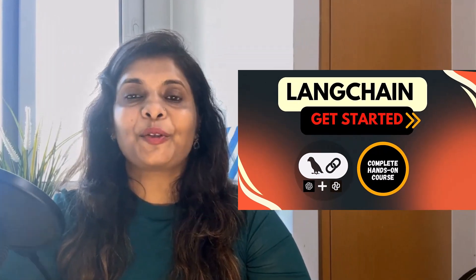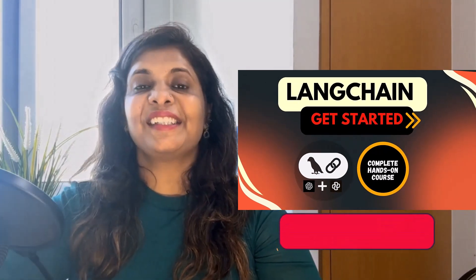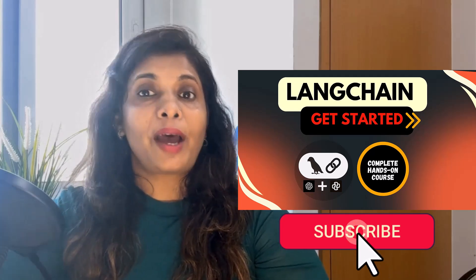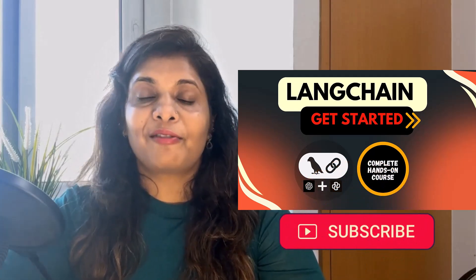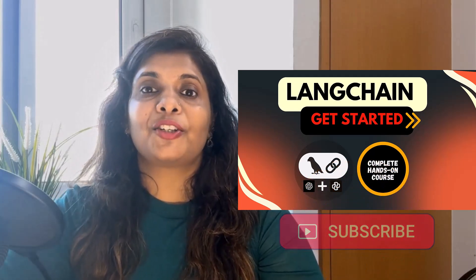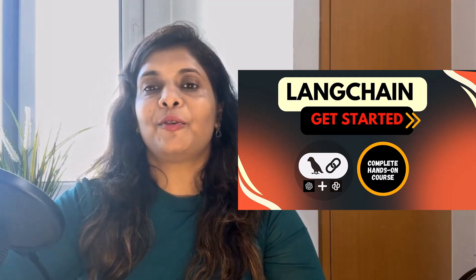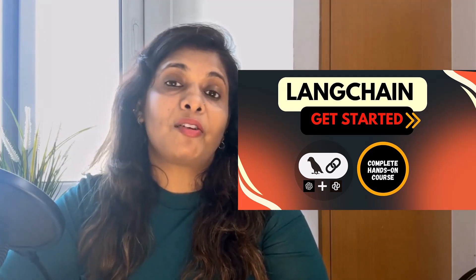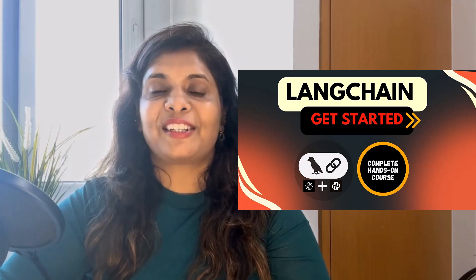Hey there, how are you today? Welcome to my complete LangChain series where we will go hands-on with projects, real-world applications, and everything you need to build powerful AI apps using LangChain with OpenAI.